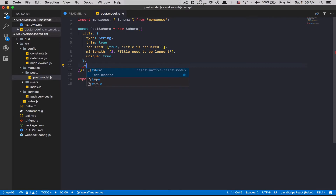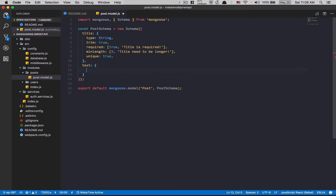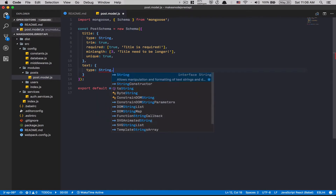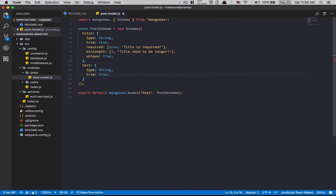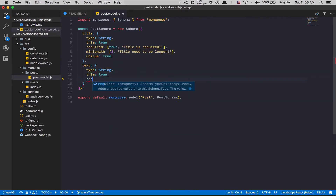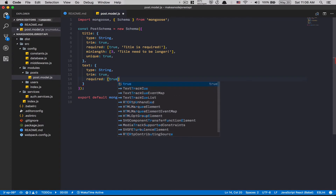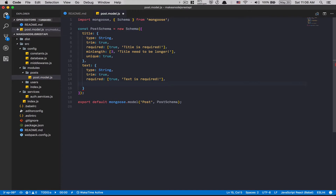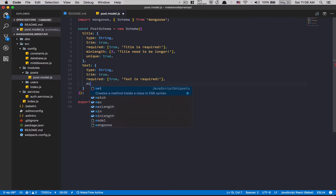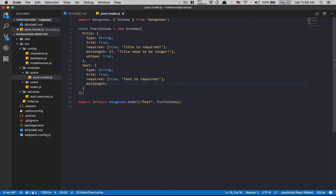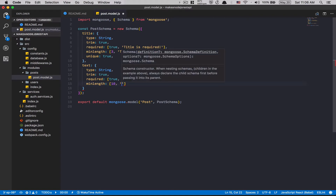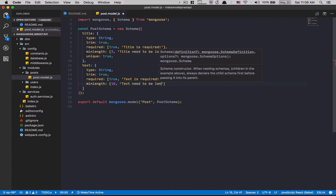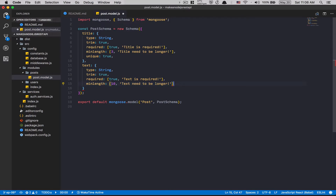After that, a post is going to have a text field. Text is going to be a type of String too. We'll set trim to true just to be safe. After that, required needs to be true — 'text is required'. And for min length, since this is the post body text, I think 10 characters is really small, so it needs to be longer.